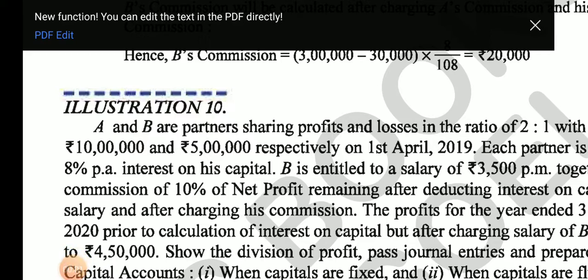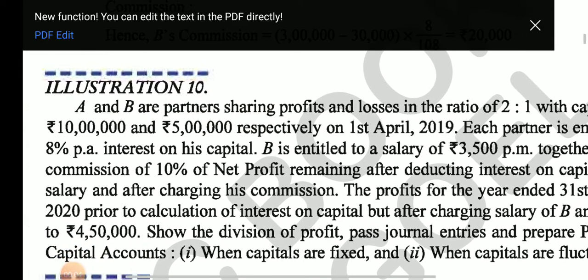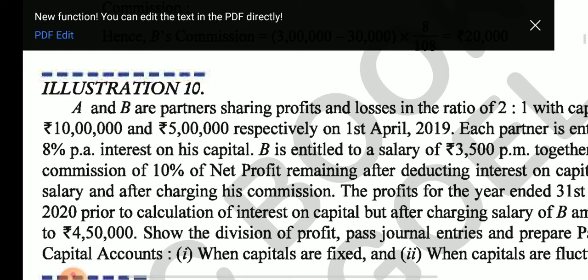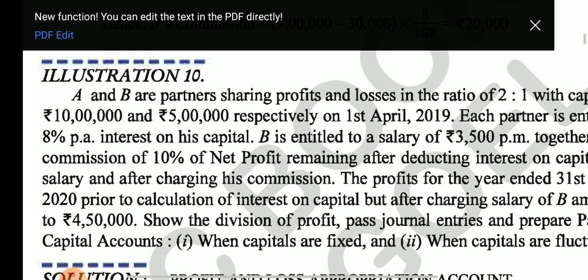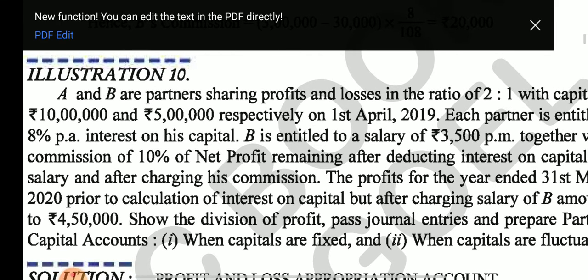Good morning students, today we are going to start one more question on cases when capital is fixed or fluctuating. When capital is fixed, we are going to make both capital and current accounts. When capital is fluctuating, we make only the capital account.